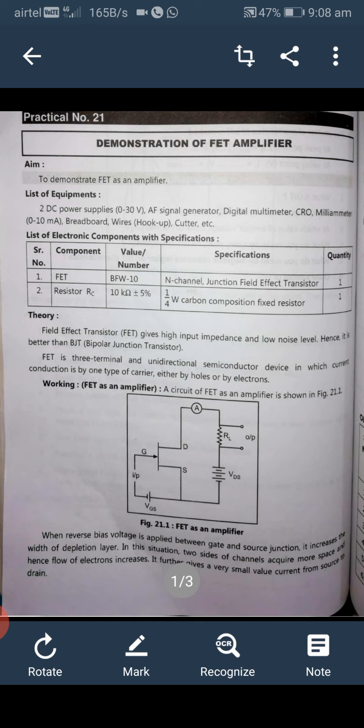FET is a three-terminal, unidirectional semiconductor device in which current conduction is by one type of carrier — either by holes or by electrons. When reverse bias voltage is applied between gate and source junction, it increases the width of the depletion layer. In this situation, the two sides of the channel acquire more space, and hence the flow of electrons increases, giving a very small value of current from source to drain.